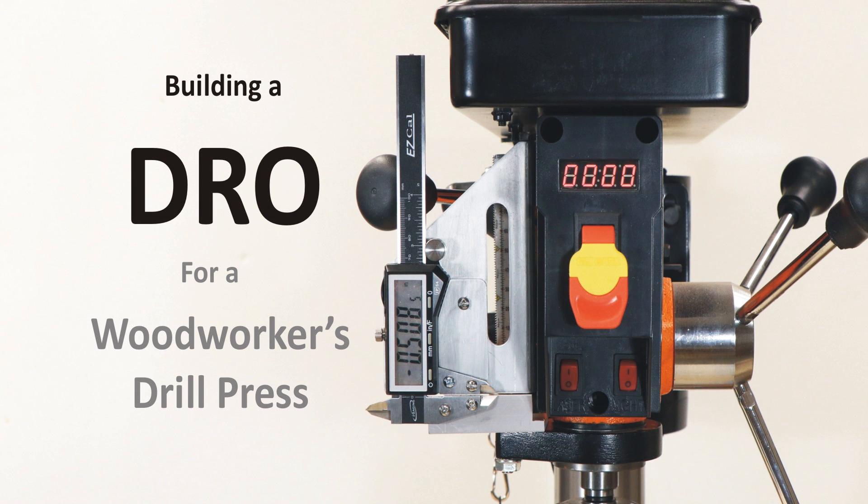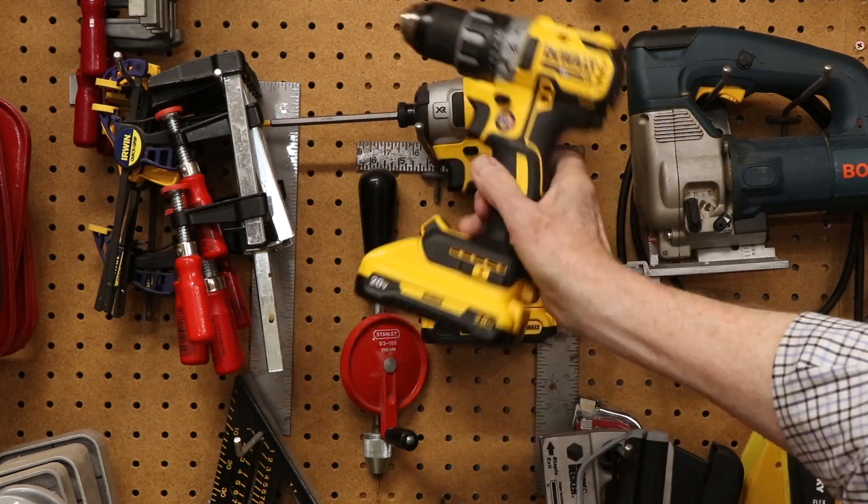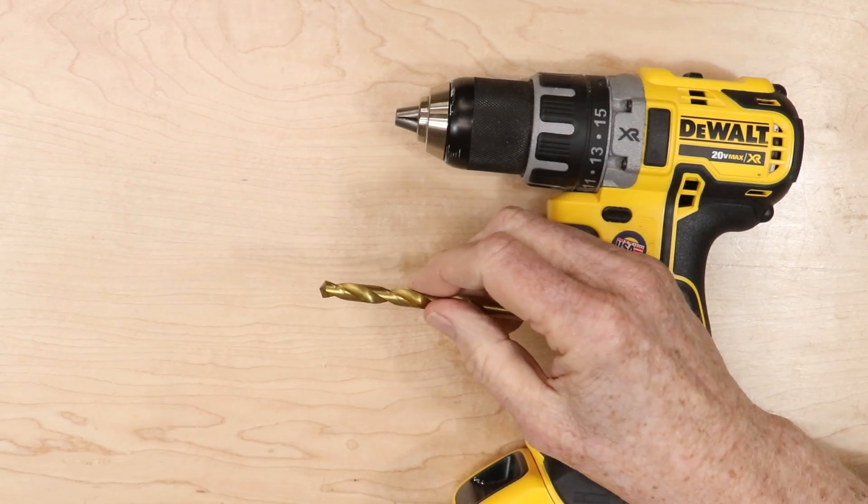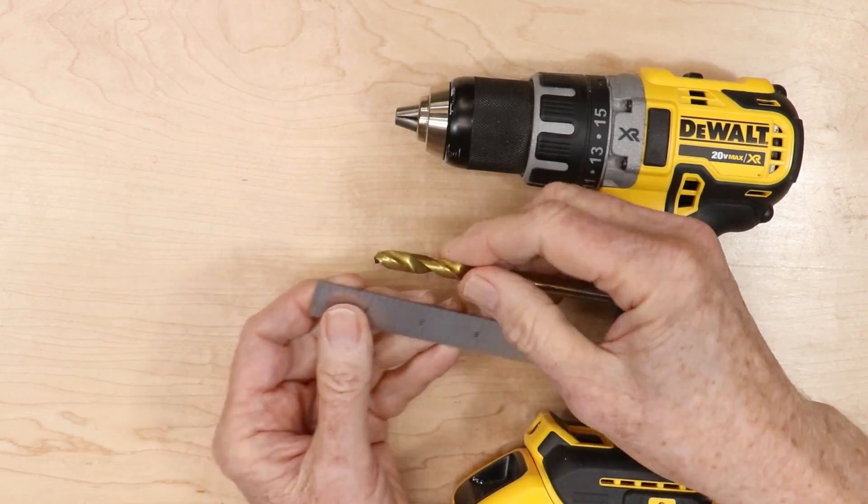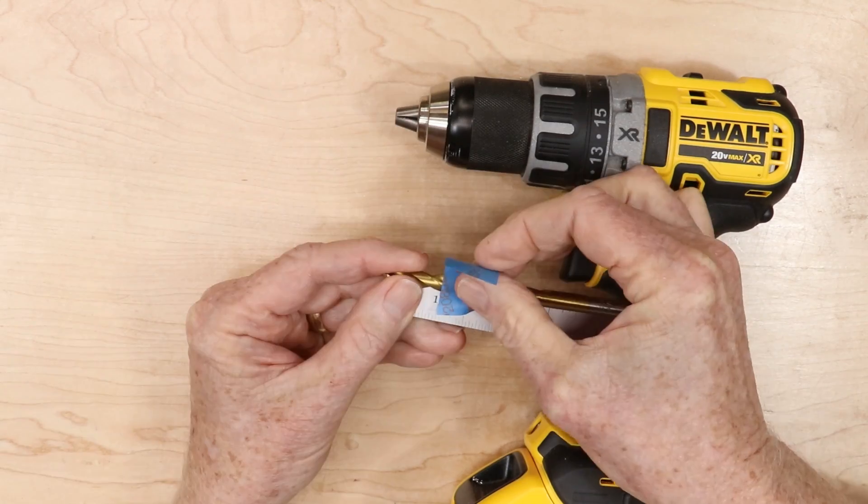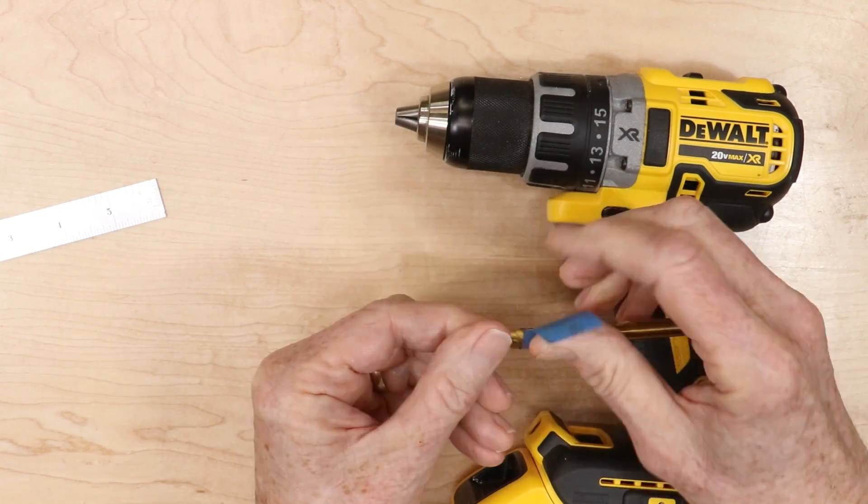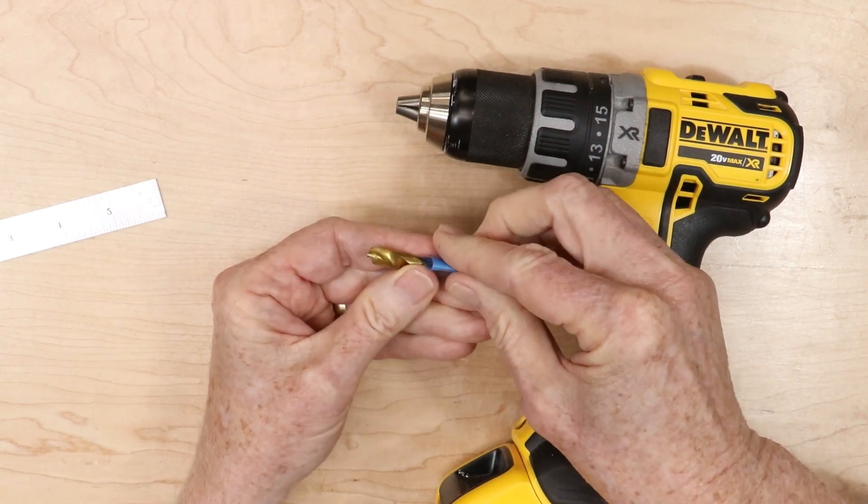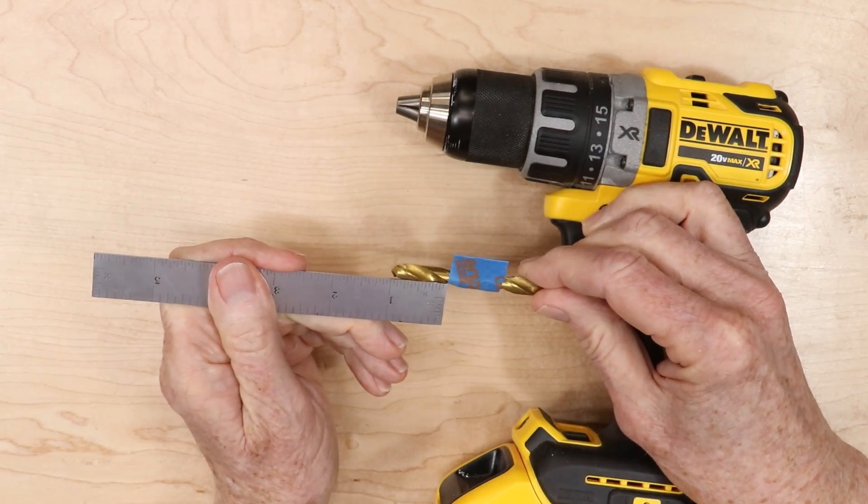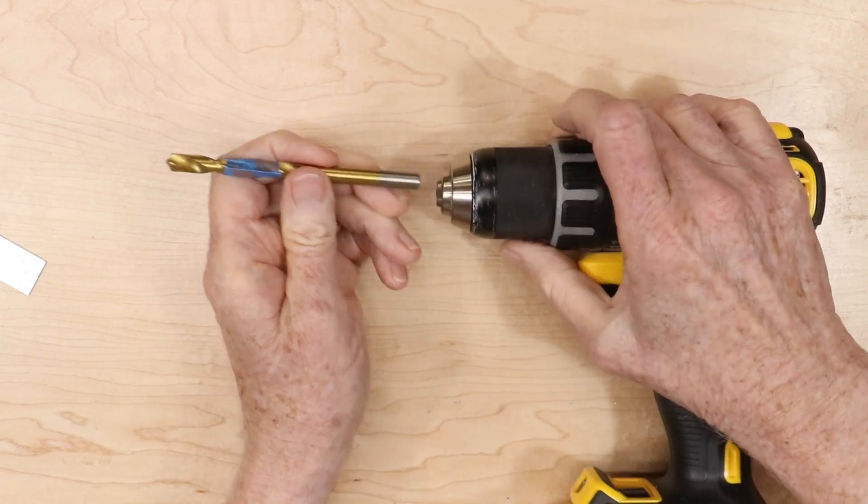Hey, this is Patrick Sullivan. Welcome to my shop. After decades of drilling crooked holes, I finally bought a small drill press about 20 years ago. It was a revolution for me. I never wanted to drill another hole with a handheld drill again.